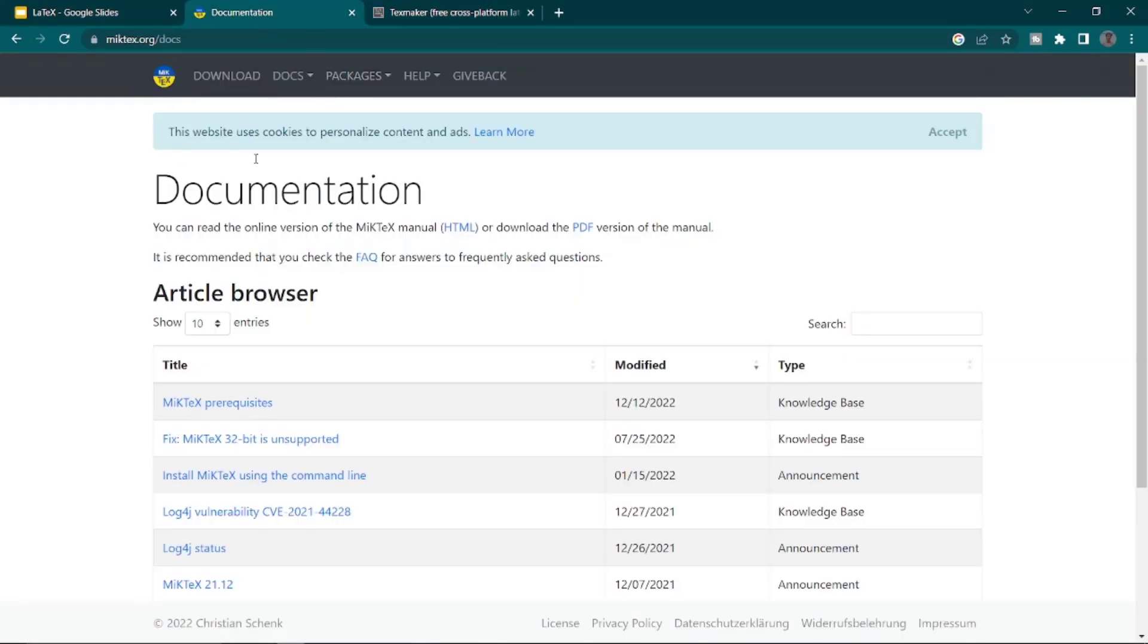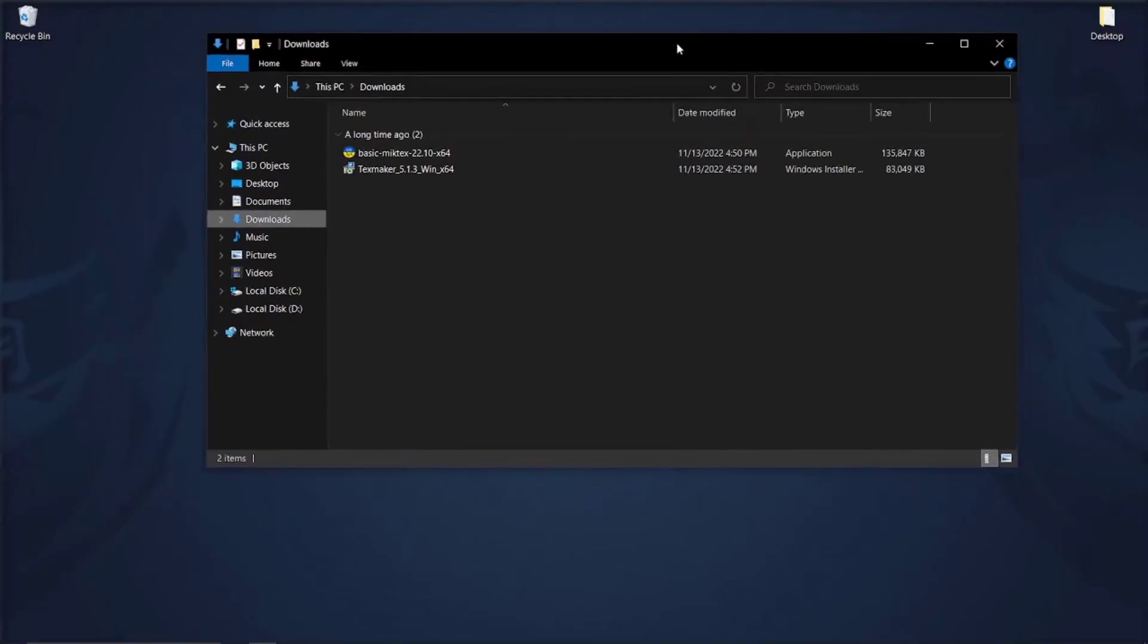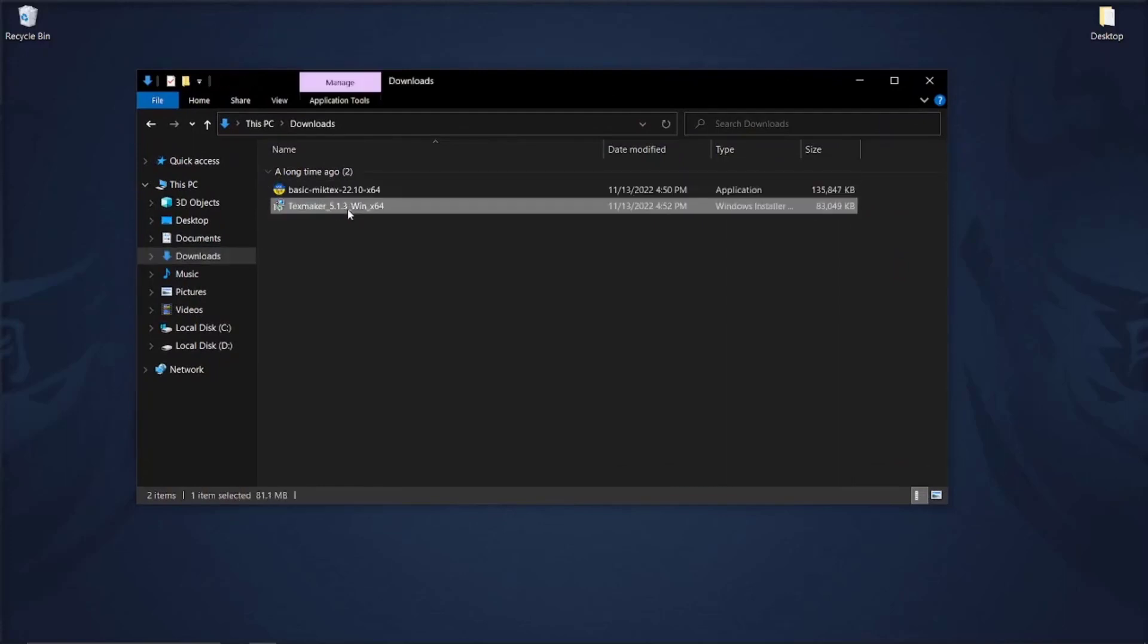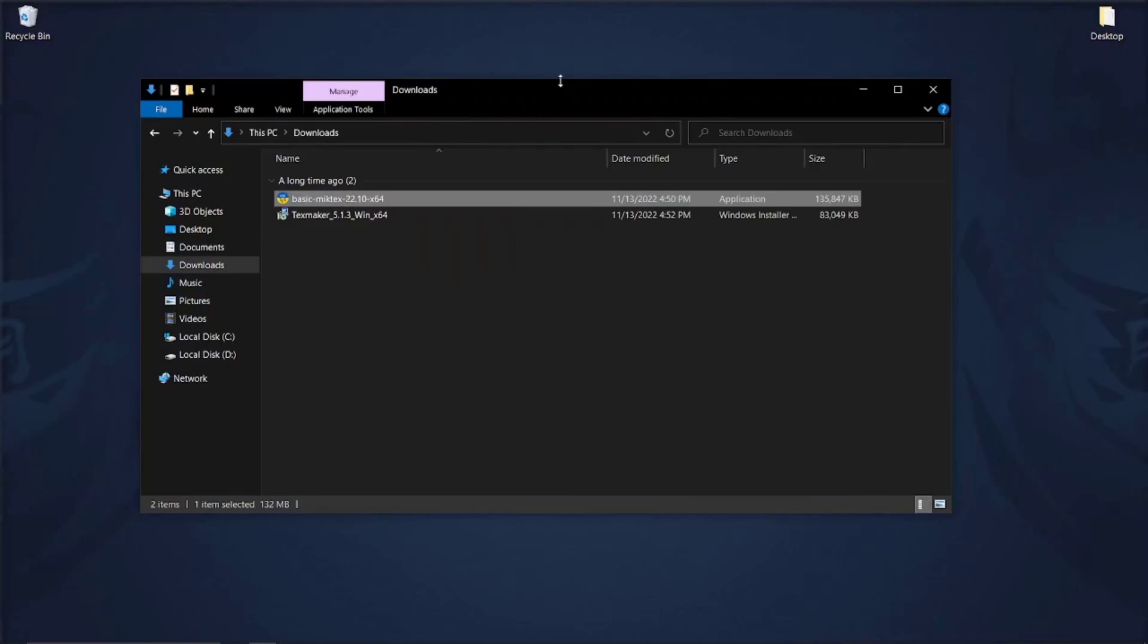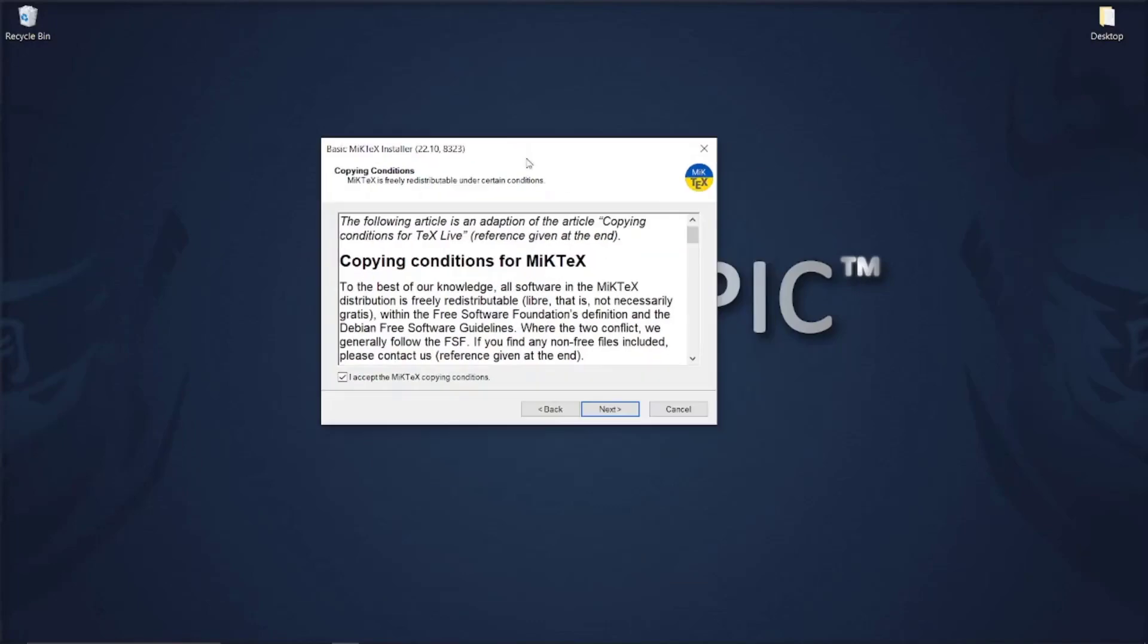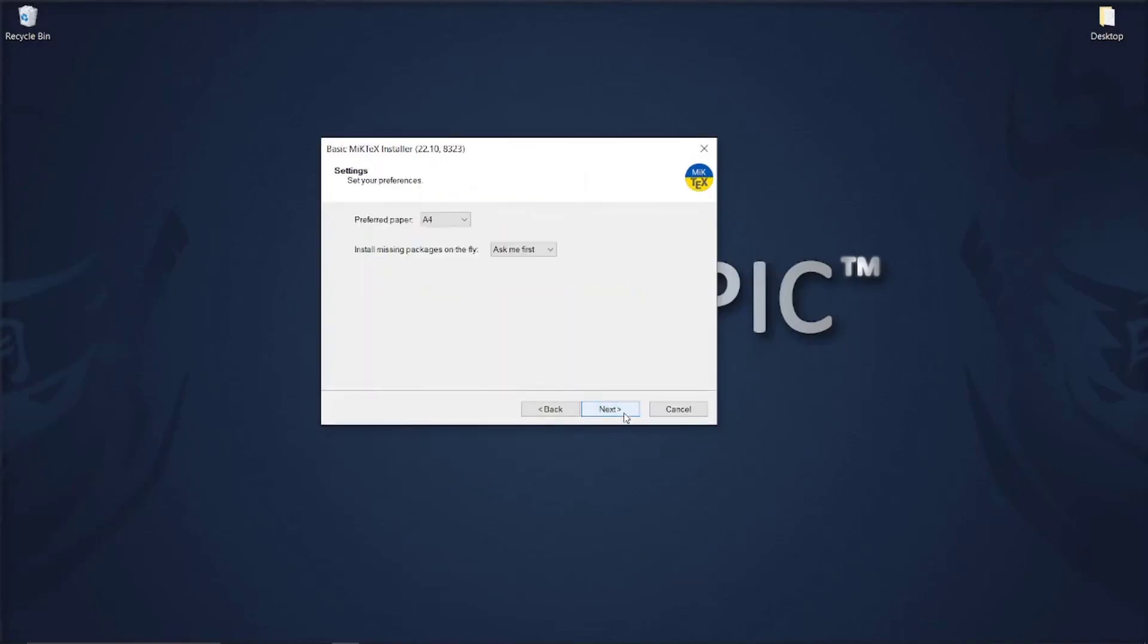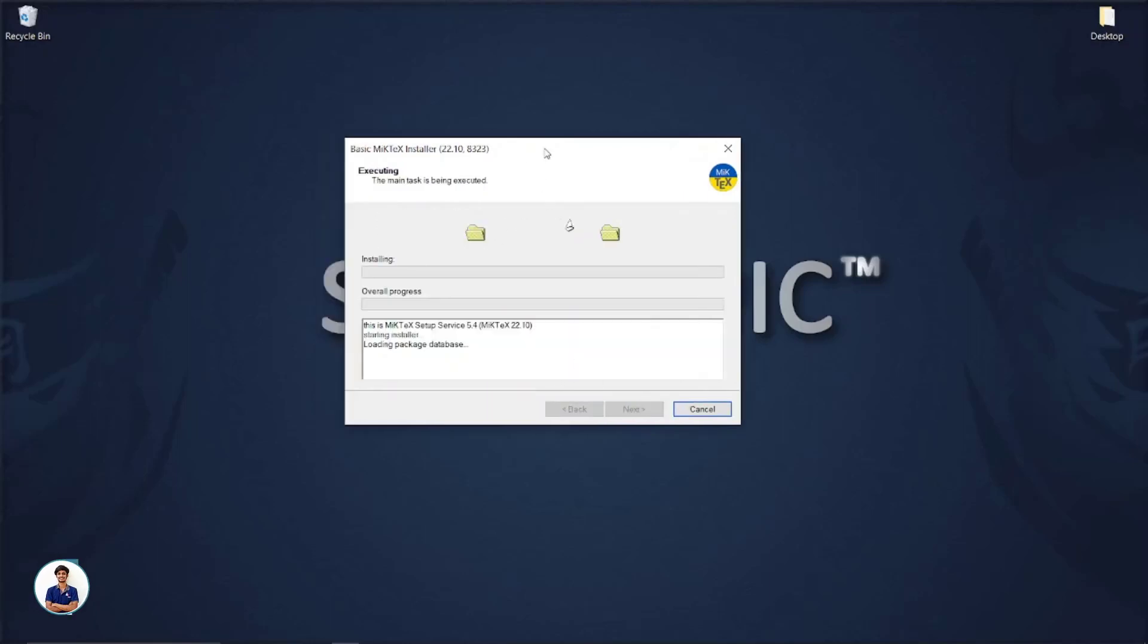TeXmaker is a visual editor for LaTeX. Once you download these packages, you can simply install them. I have already downloaded that, and now let's install TeXmaker as well. TeXmaker is the text editor that we want. Install MiKTeX first.